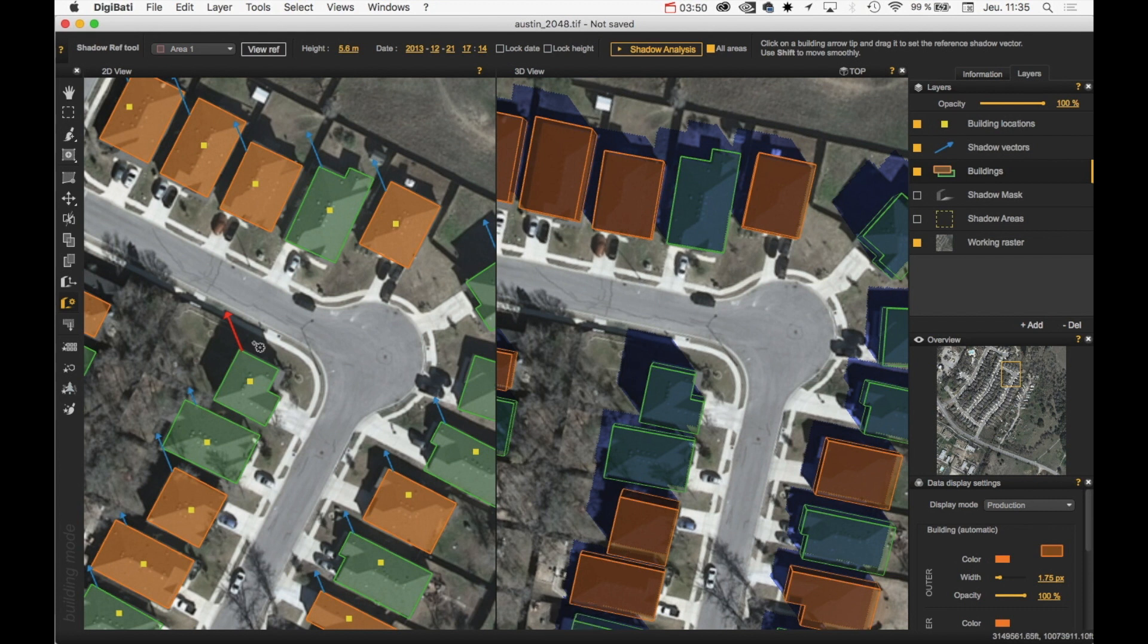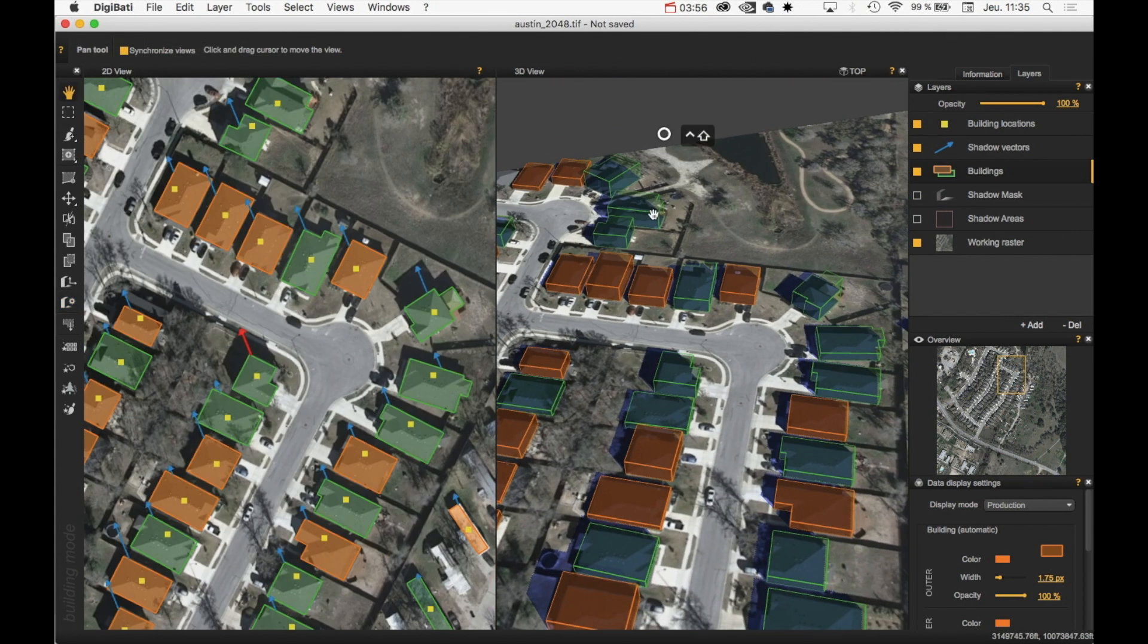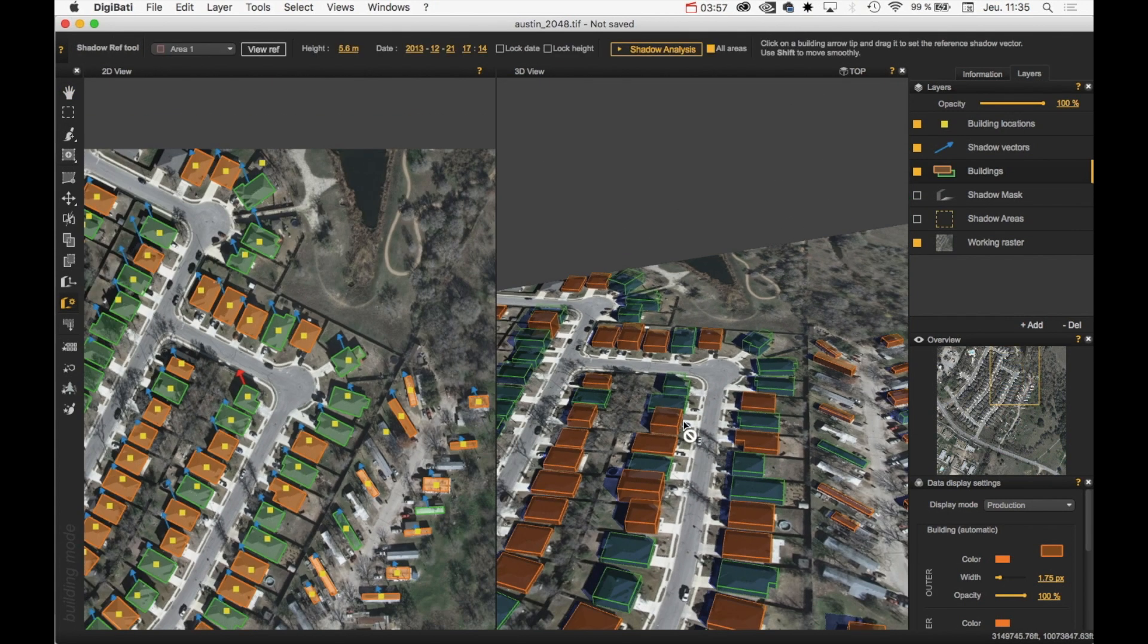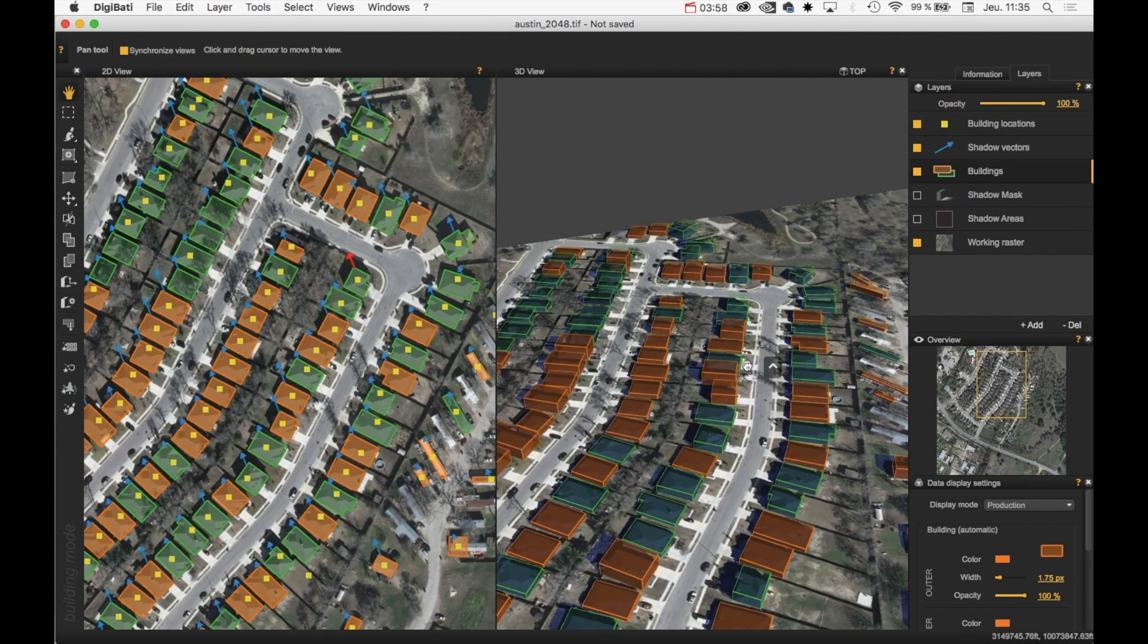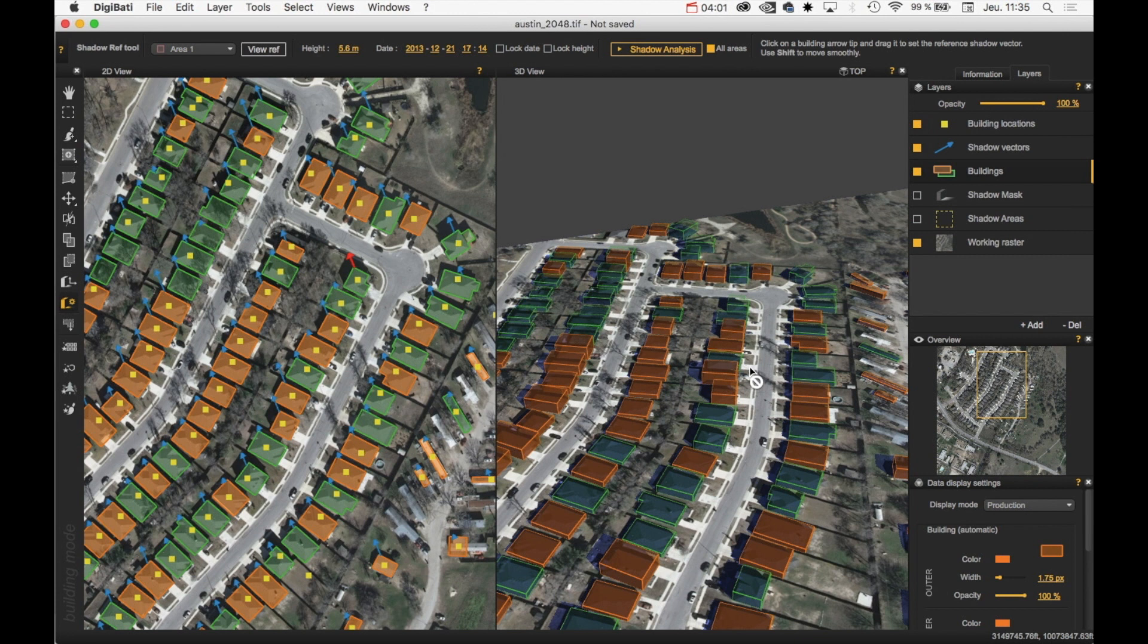Thanks to that, my reference building is now well defined. I can, right now, launch the height evaluation by clicking on the shadow analysis.